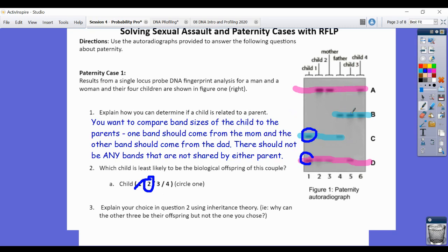Child four has an A band matching mom and a B band matching dad. So children one, three, and four are the biological children. Child two, who does not have any bands in common with dad, is likely not the biological offspring of both parents.